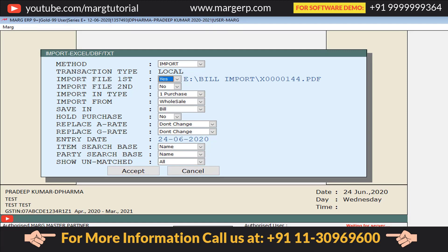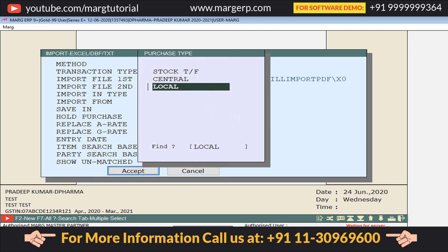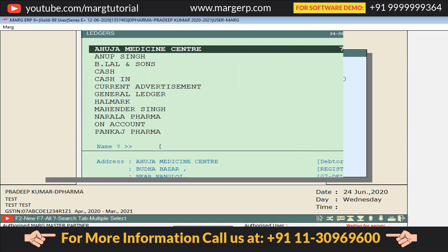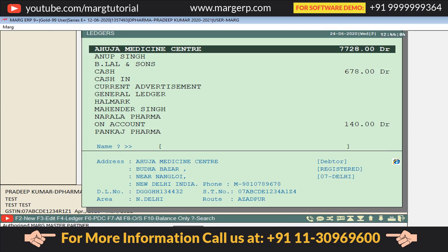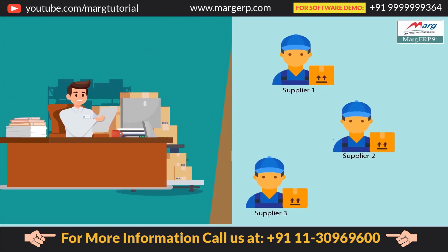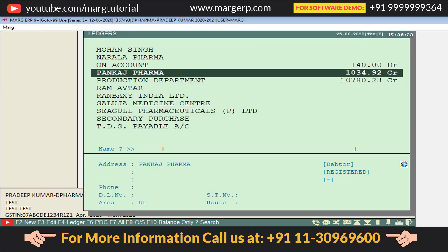Fill in the remaining fields as per your requirement, same as in Purchase Import. The video link for the Purchase Import video is in the description box for reference. After filling all the fields, click on Accept. From the Purchase Type window, select the purchase type — Local if it is local, Central if it is central, etc. For now, select Local and press Enter. A Ledger window will open asking from which supplier you received this purchase bill. Select that supplier whose purchase bill you have received.